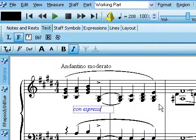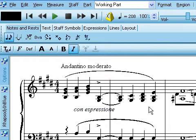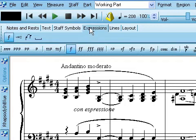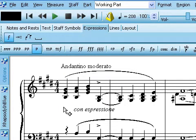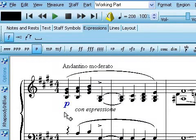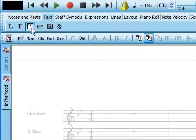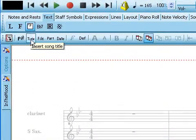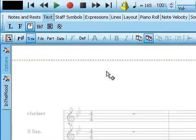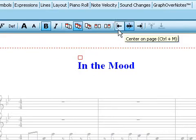You can add performance directions using free text, or you can use the Expressions tab for one-click entry of common musical expressions. Enter text such as the song title, page numbers, or part names with a single click from the page text tools, and tell Composer which pages to print them on.